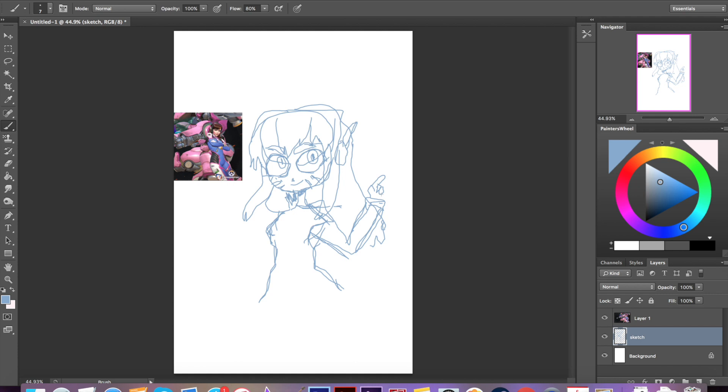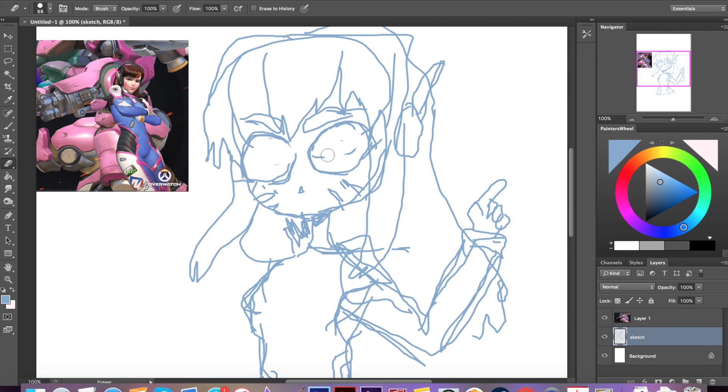I wanted to draw D.Va because she's my favorite and I'm sad that she got nerfed in Overwatch. I'm sorry I'm constantly bringing up Overwatch if you don't like it, but I'm just having such withdrawals because I can't play it while I'm at school.